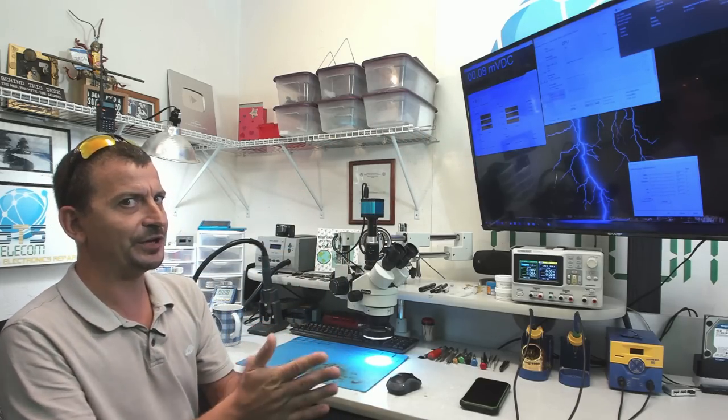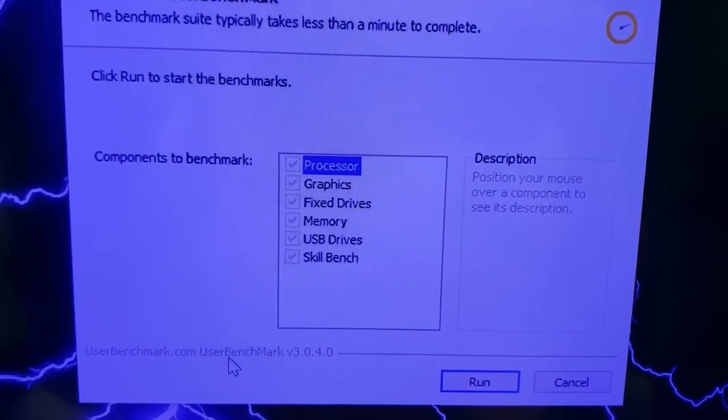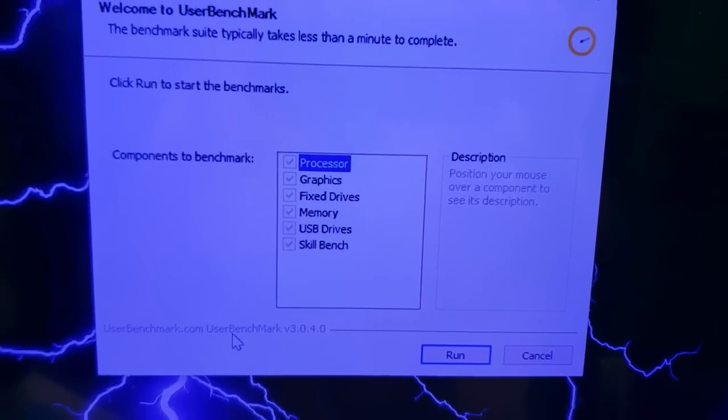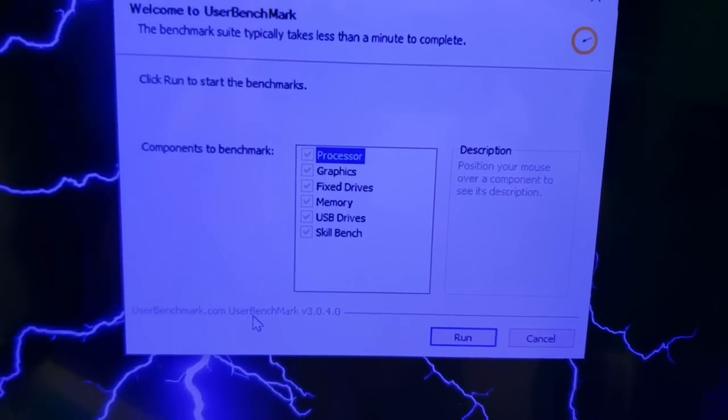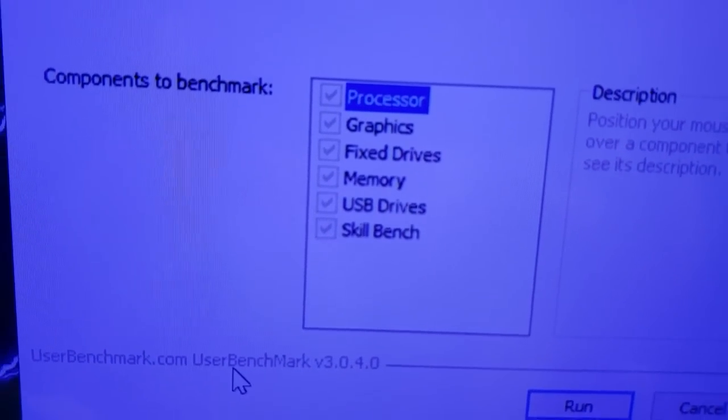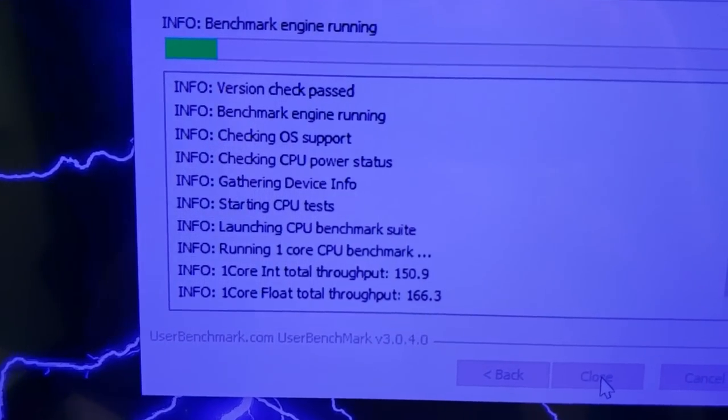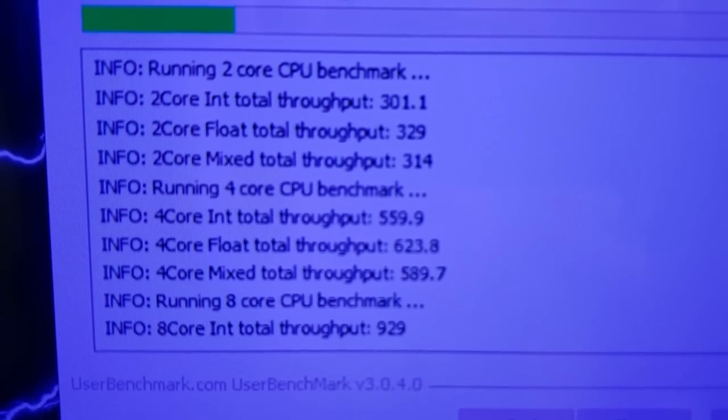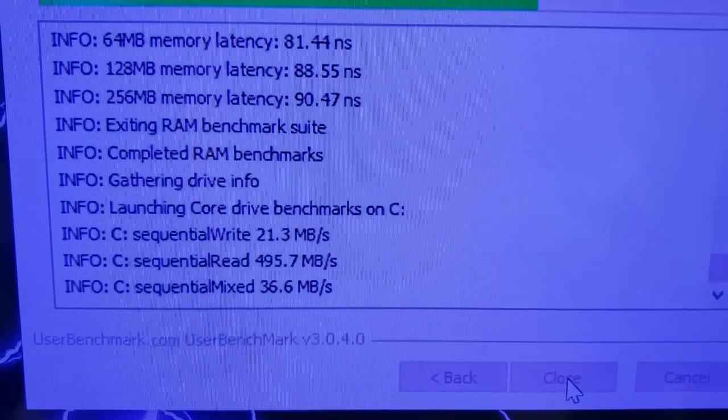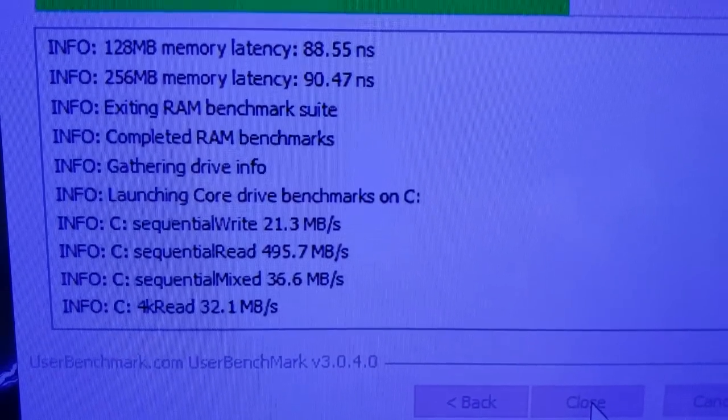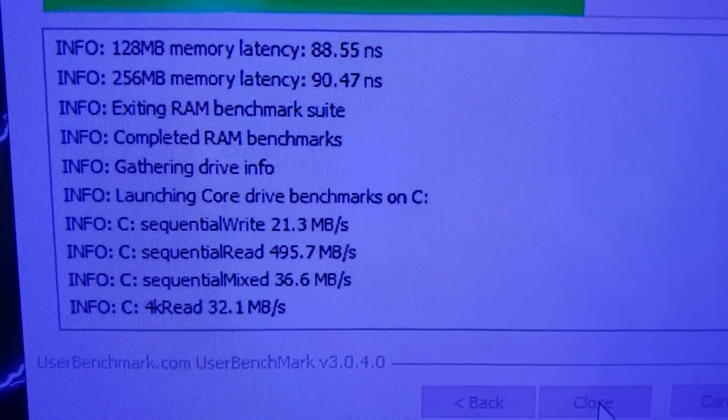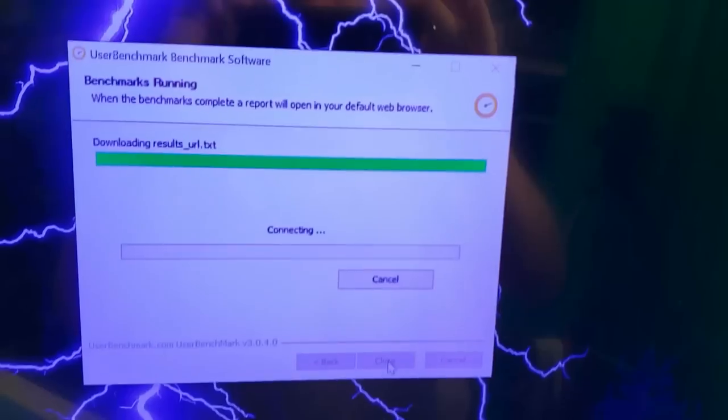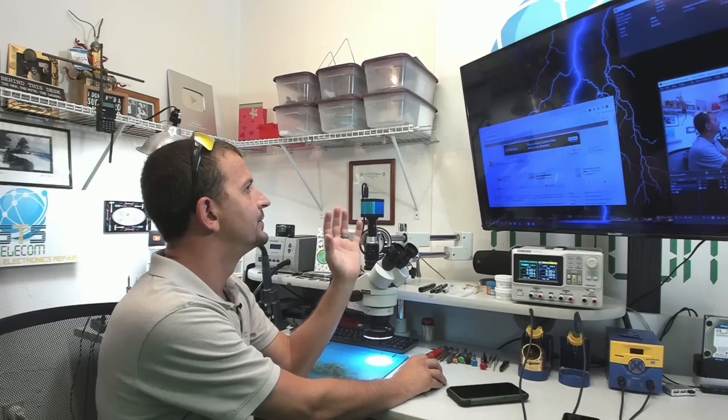So how about one quick benchmark before we go? So for the benchmark, I'm going to be using user benchmark. This software is going to test the processor, the graphics, the drives, the memory, the USB drives, and skill bench, whatever that is. So here we go. Almost 500 megabytes a second on that SSD. I actually was not expecting that. Completed.